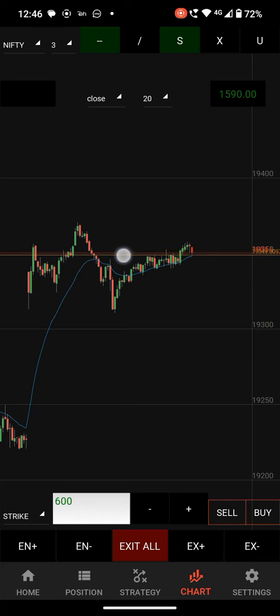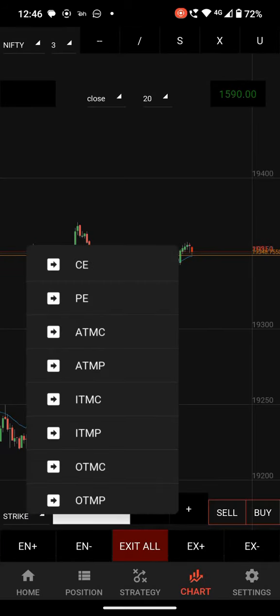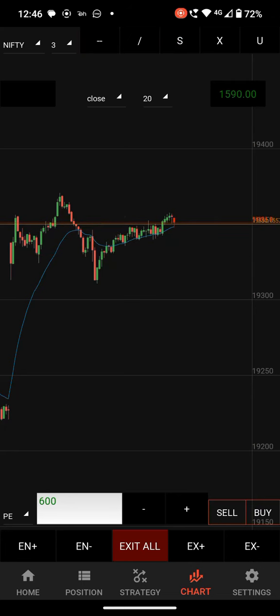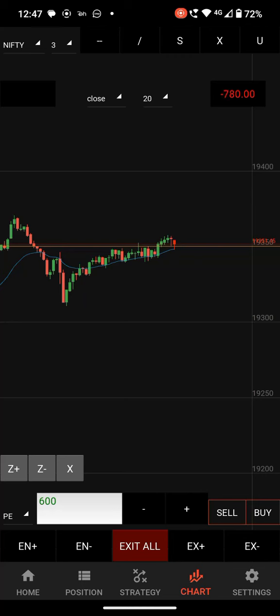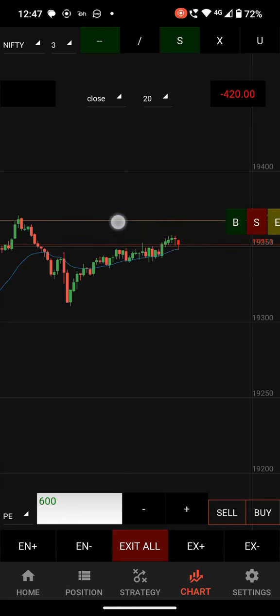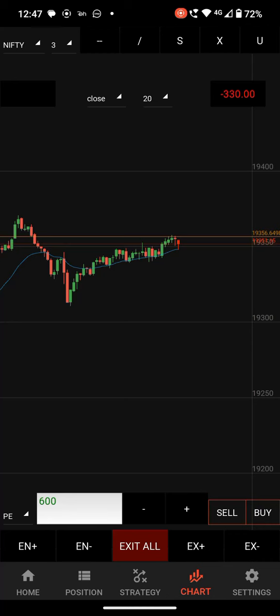If the level is broken and I want to place a PE order, click drop. If the level is broken, I want to place the order. The order is placed as it has broken below the level. Next we have two options: one is target and another is stop loss. Here is my target — click exit E to exit.